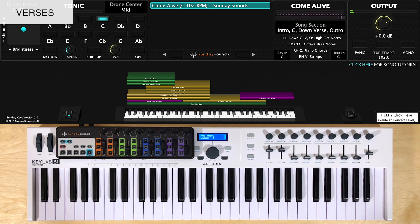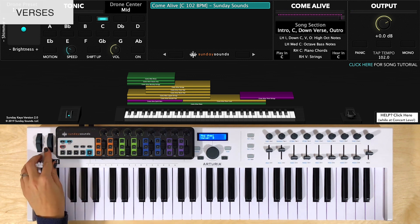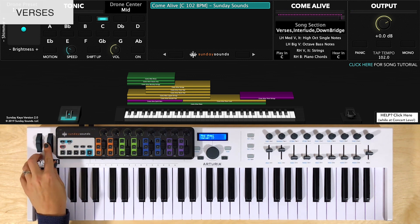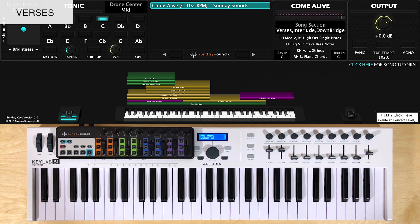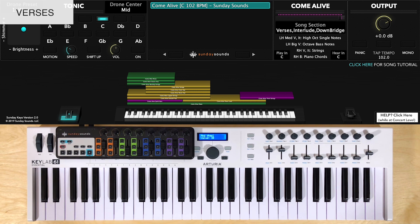For verse 3, you'll have the mod wheel one third of the way up. And you'll add in a couple extra notes to build the melody a bit, along with the left hand in that same upper octave. So I like to do it like this.